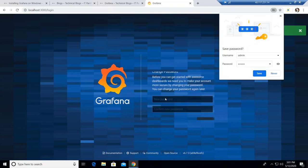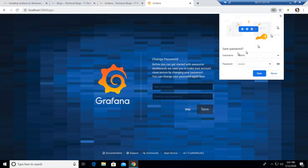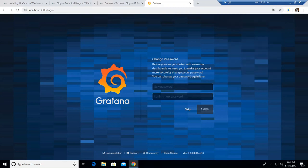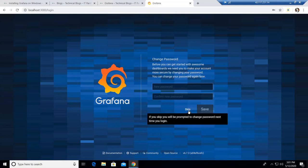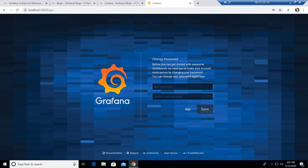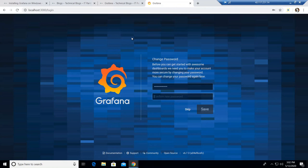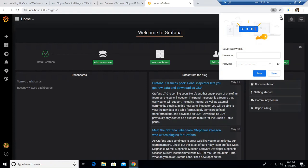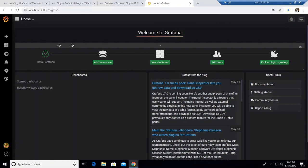After logging in you'll get an option to change the password. In a non-production server you can skip this, but always change the password on a production system — anyone who knows Grafana knows the default admin/admin credentials and may try to log in as administrator. Once you change the password, you'll see a prompt saying 'User password changed'. This is how Grafana looks once installed and logged in for the first time.